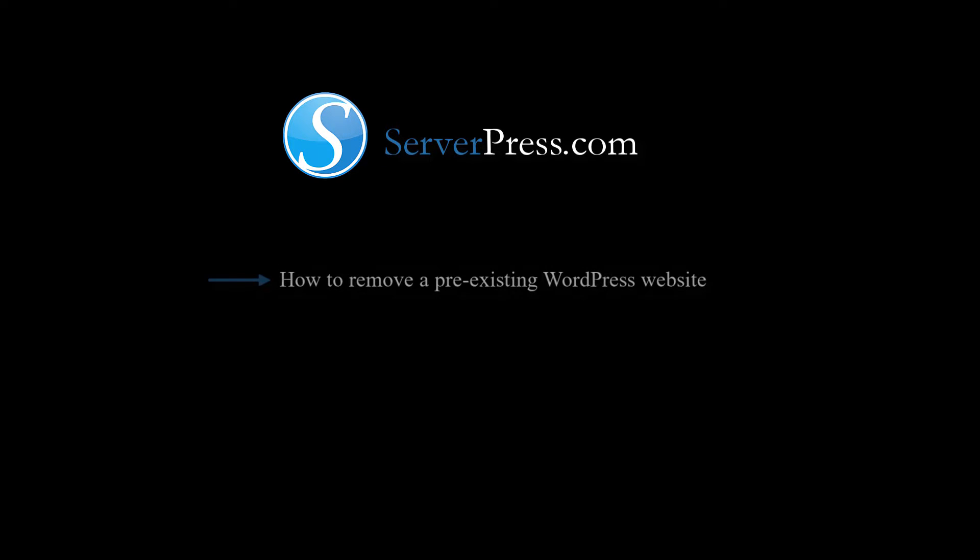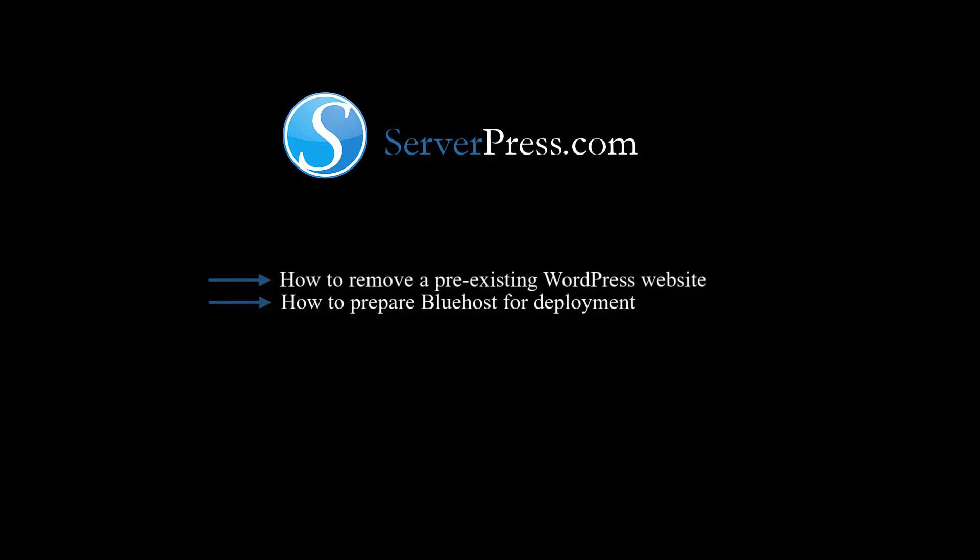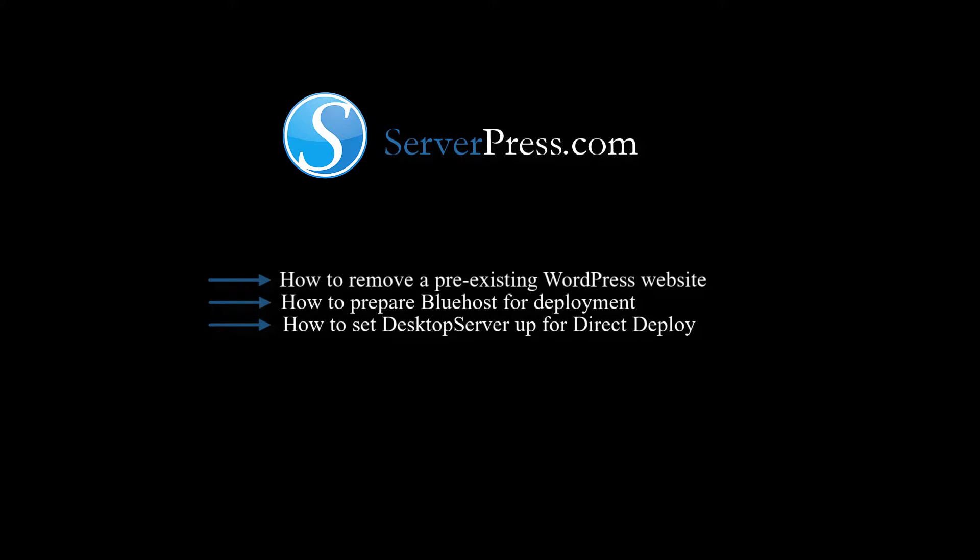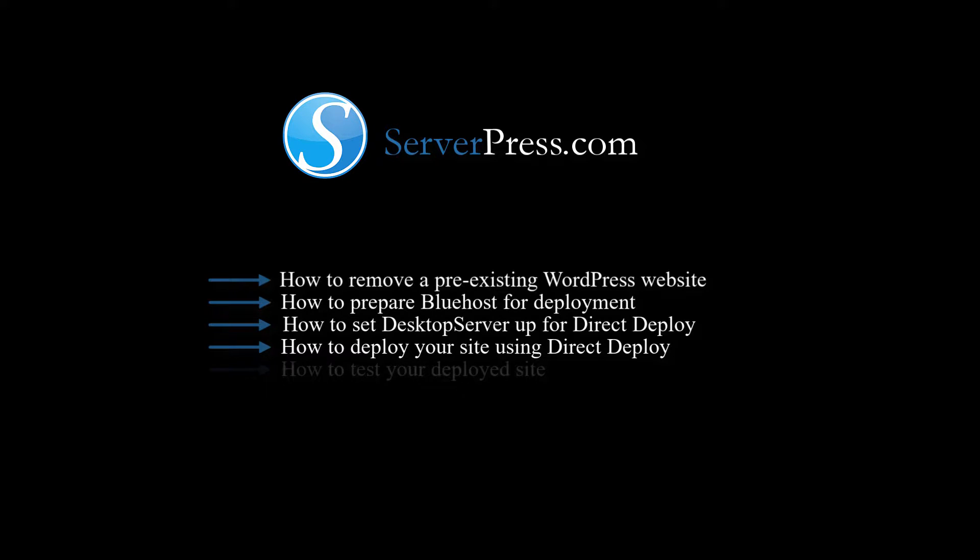You will learn how to remove a pre-existing WordPress site if it exists on Bluehost and how to set Bluehost up in preparation of your newly created local site, how to set up Desktop Server for Direct Deploy, how to deploy your site using Direct Deploy, and how to test your newly developed deployed site.